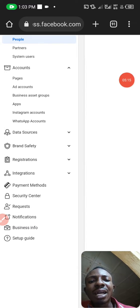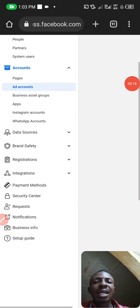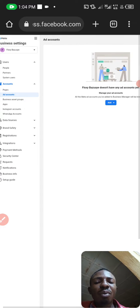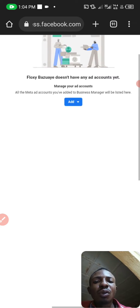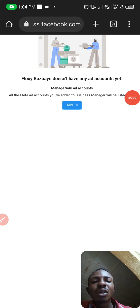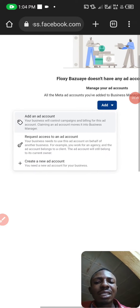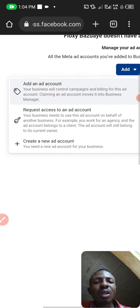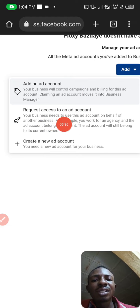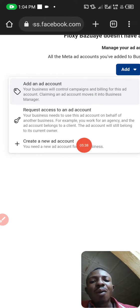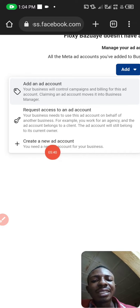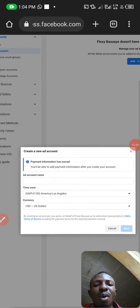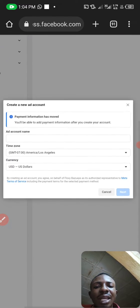Scroll down to Ad Account and click on it. You'll see a pop-up — click Add. Another pop-up will appear with options: 'Add another account,' 'Request access to another account,' and 'Create a new ad account.' Our concern is the last one — click 'Create a new ad account.'